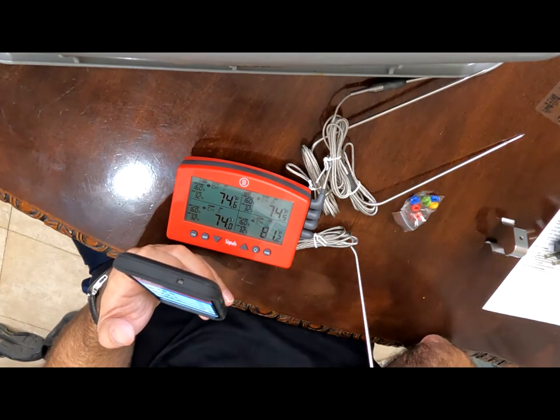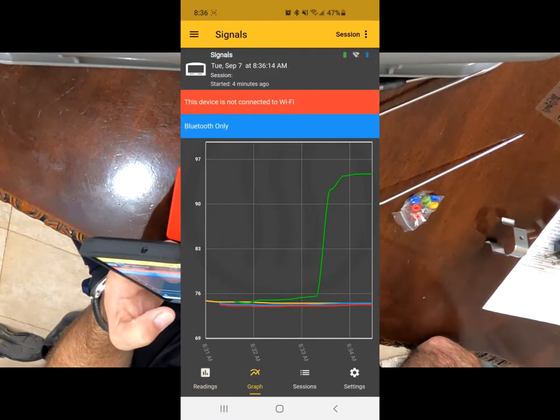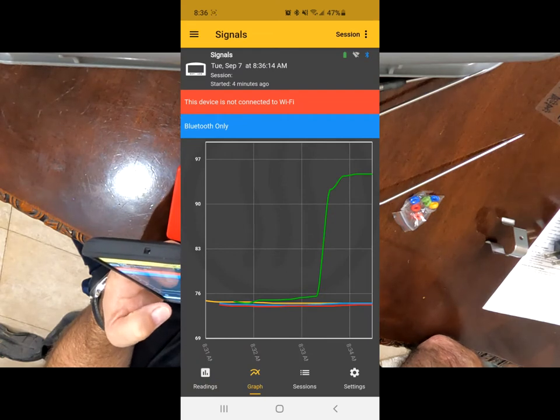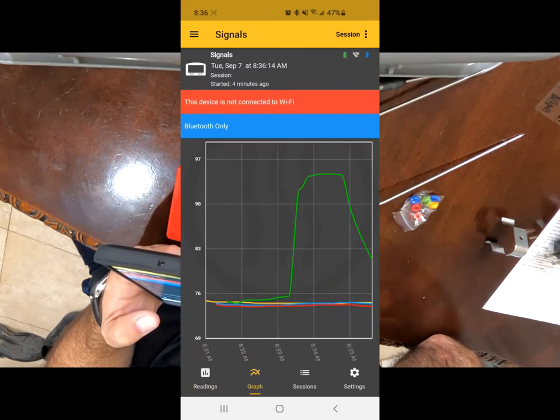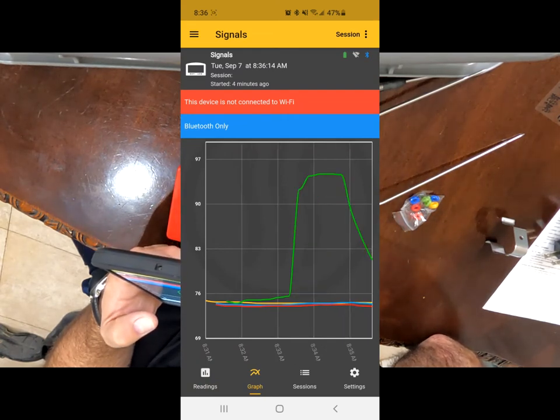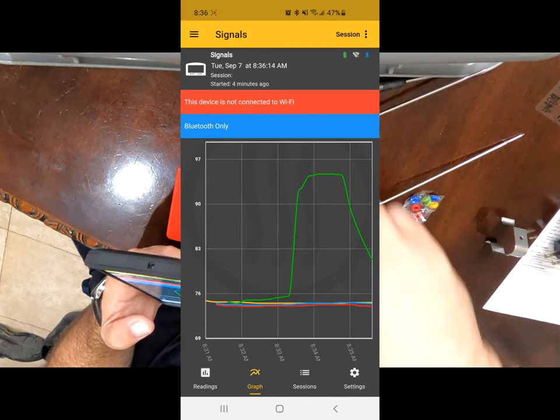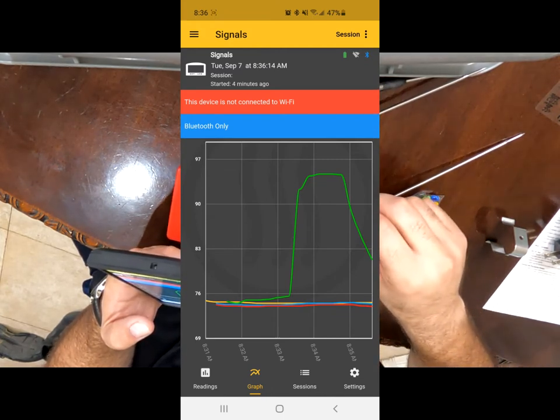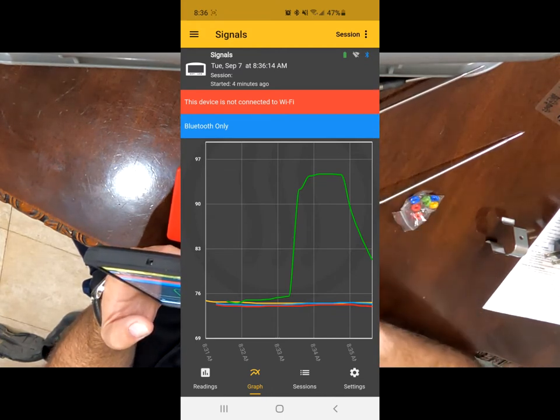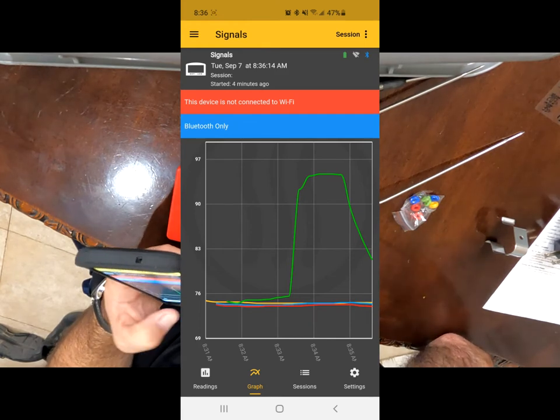On this one. What I like about this one is you actually get to graph and see where your temperatures are visually. If you notice, I let go of the temperature probe and as it's coming down, it's being graphed as well.